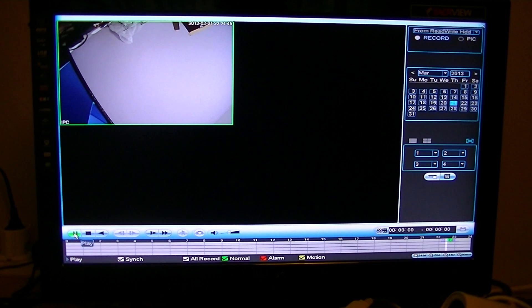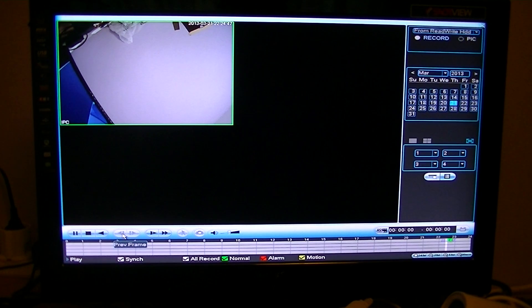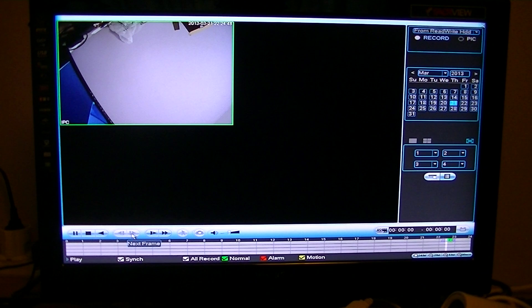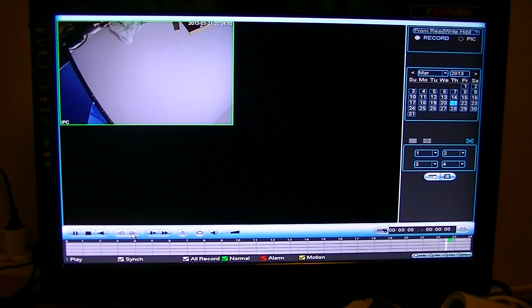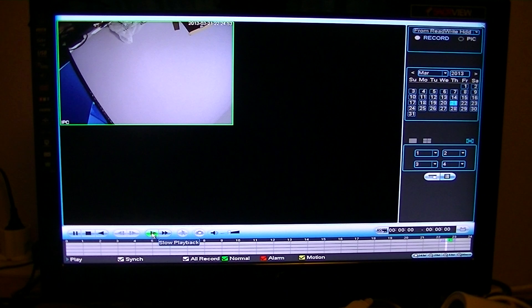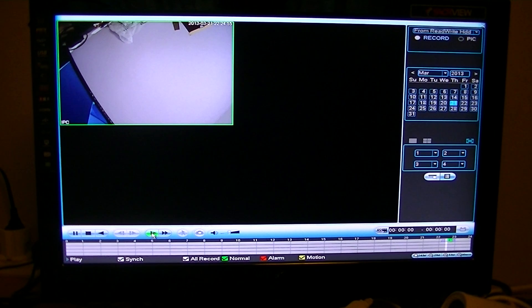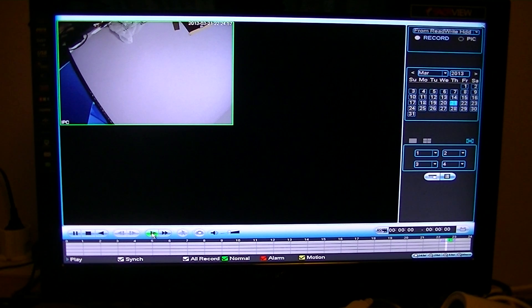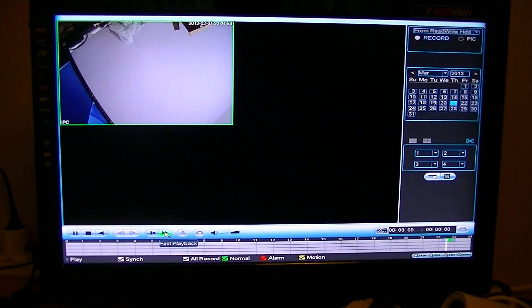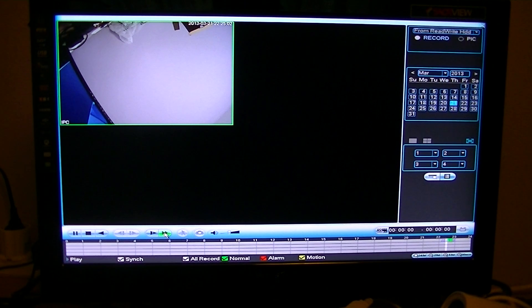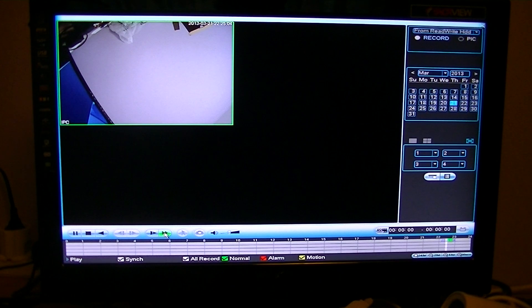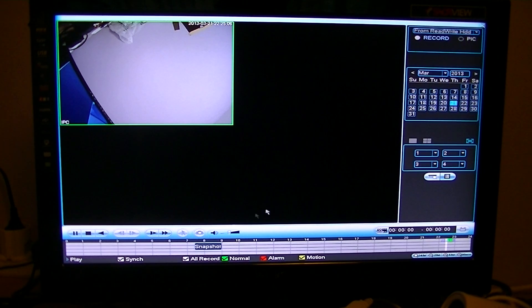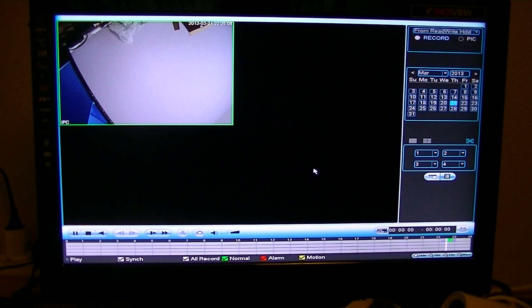Then you press play just to go to normal playback. You can do things like previous frame, next frame, you can just step it along. You can also have a slow playback which would be a slow fast forward for want of a better word, and then you have fast playback which would be fast forward. That would be self-explanatory as well.